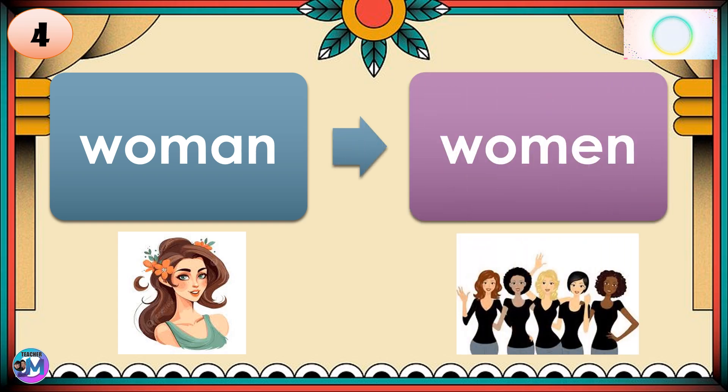If your answer is women, correct. Woman → Women. There's a change in spelling in forming the plural form of the noun.